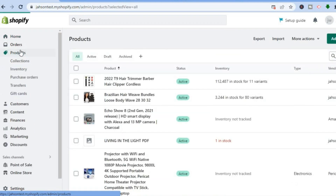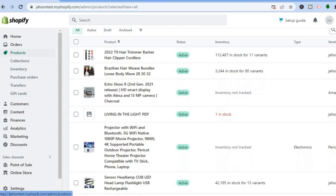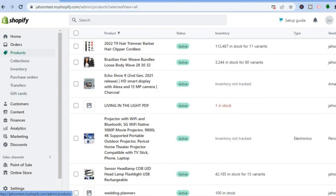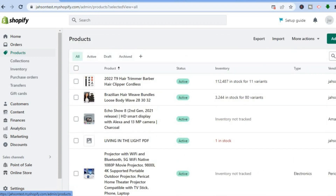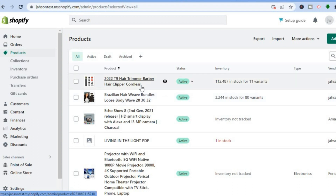After tapping on Products, you will see a list of the different products that are on your Shopify store. All you want to do now is select the particular products that you would like to add to your bestsellers collection.